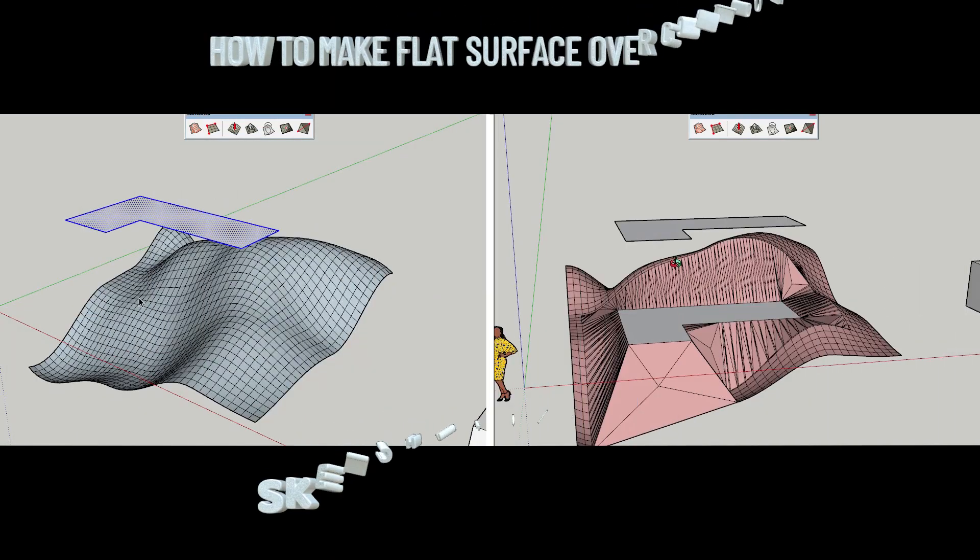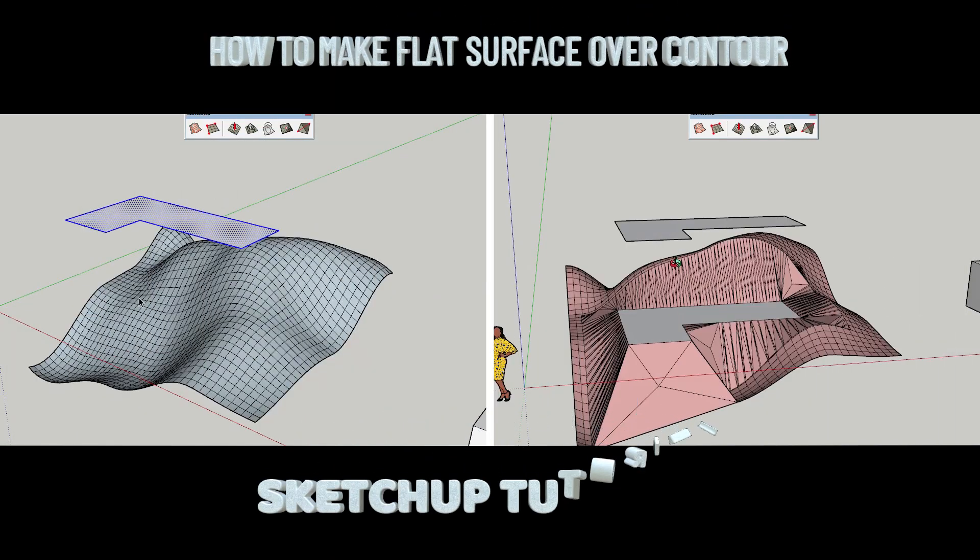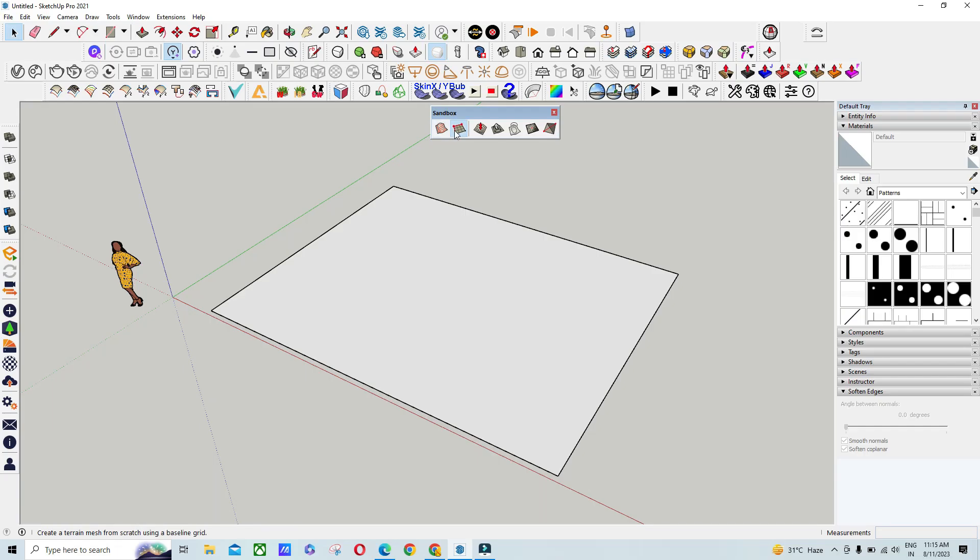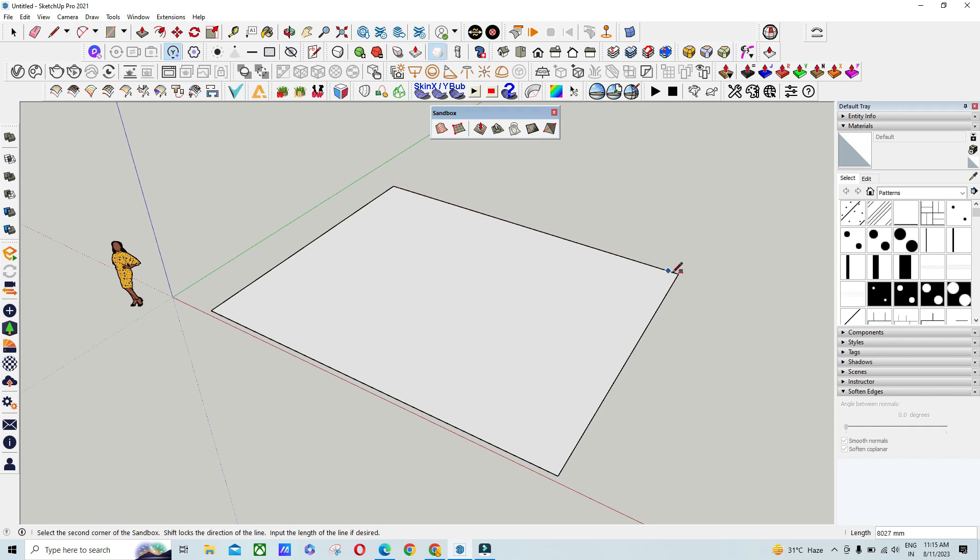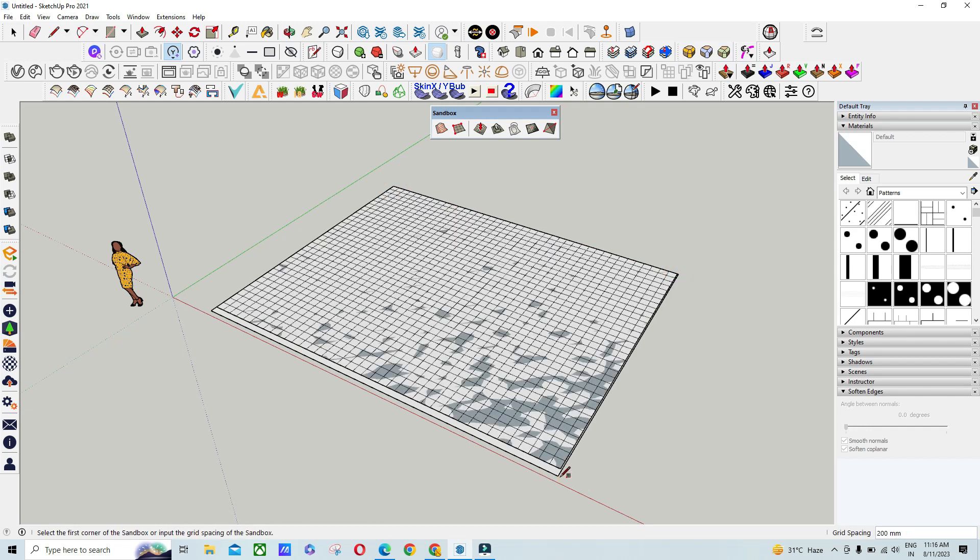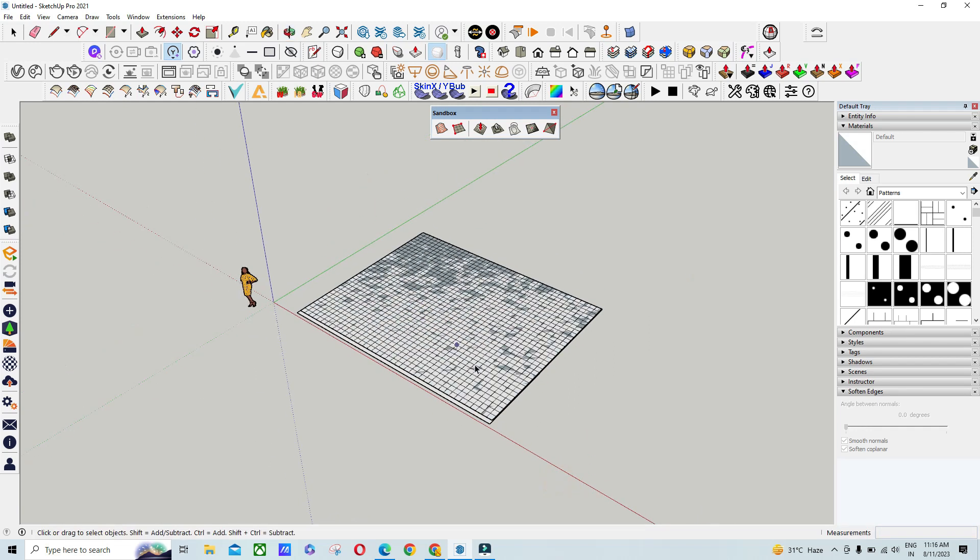Hello guys, in this video we are going to learn how to create a flat surface over any kind of contours. First, I am going to draw a surface using Sandbox. Just draw a sandbox surface.